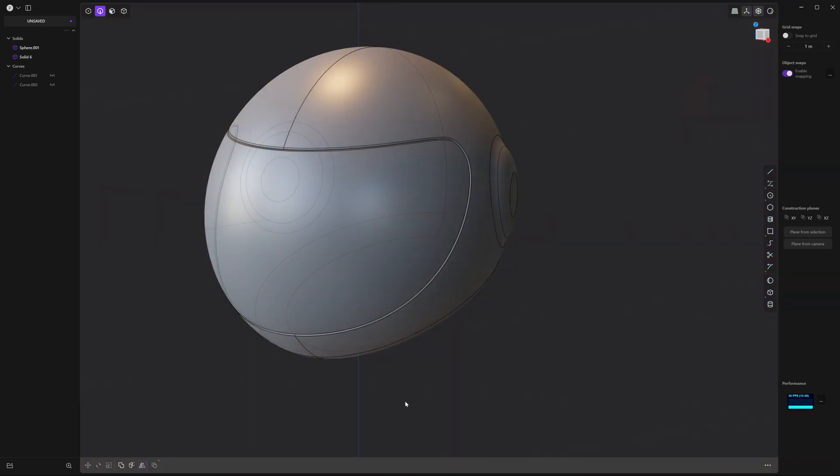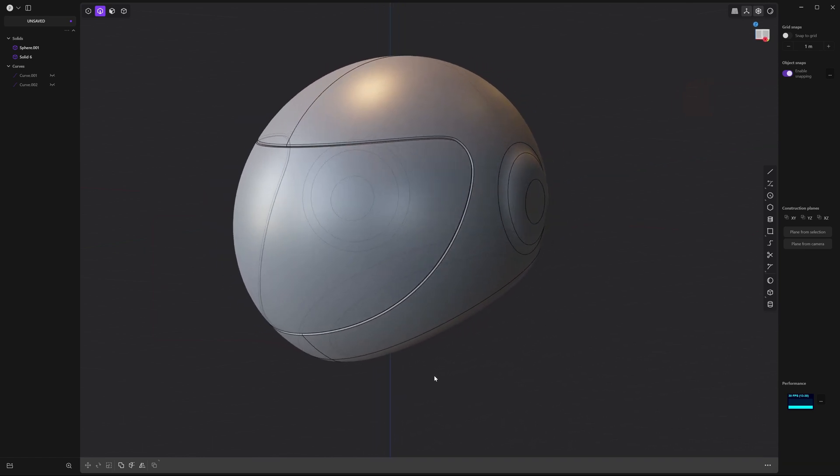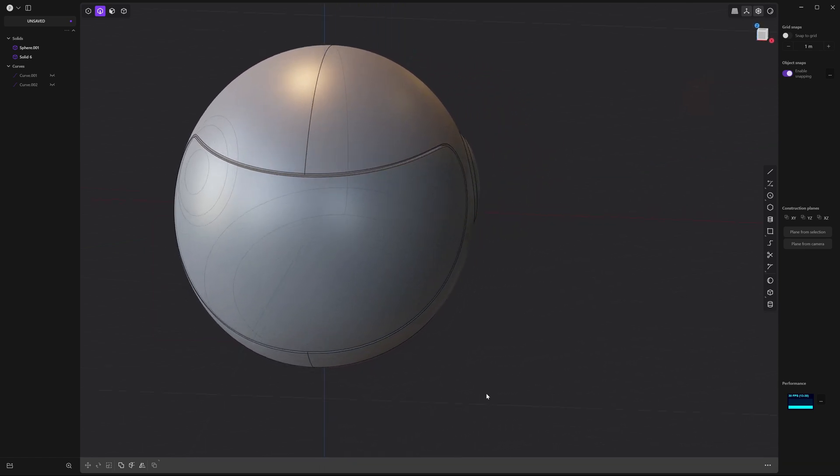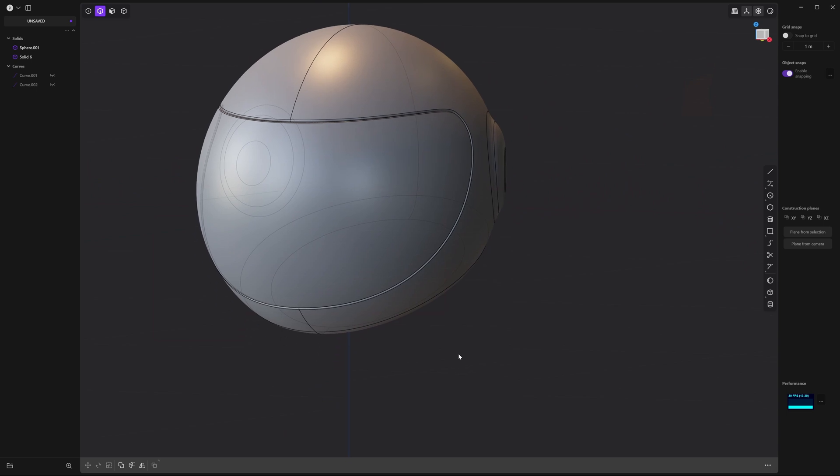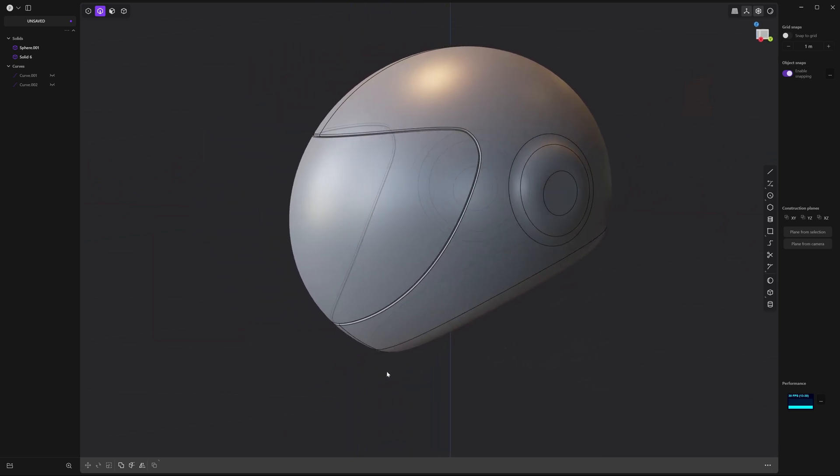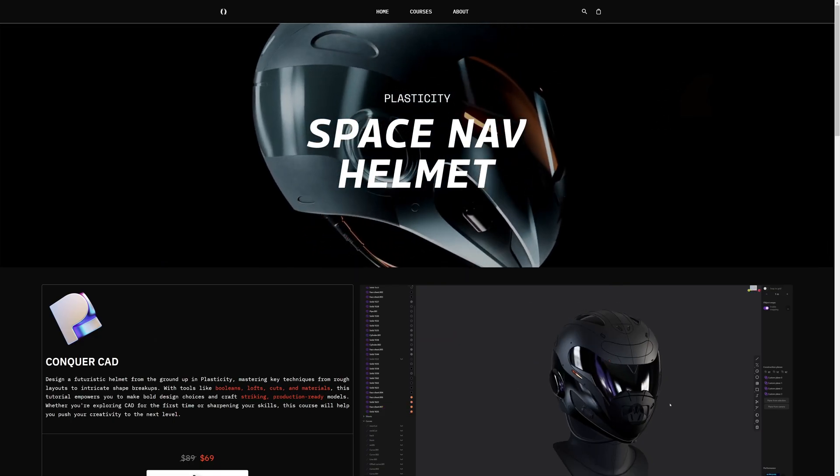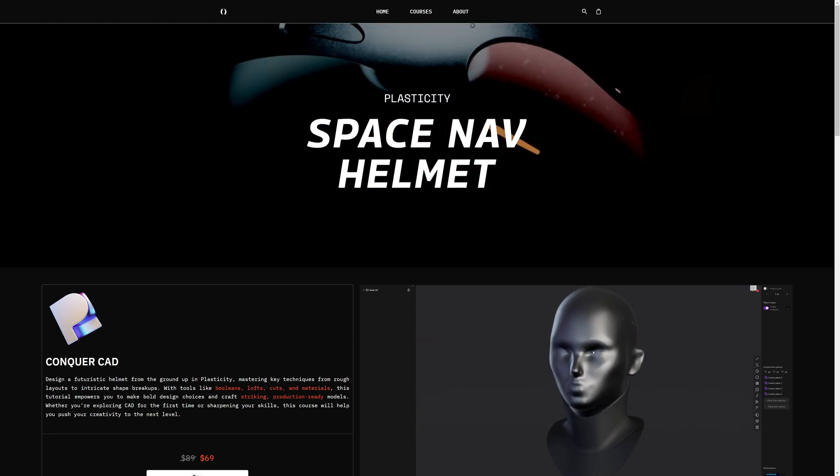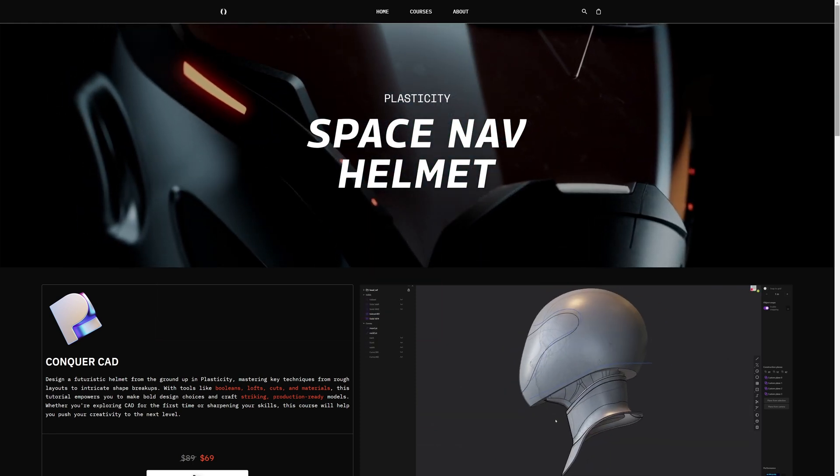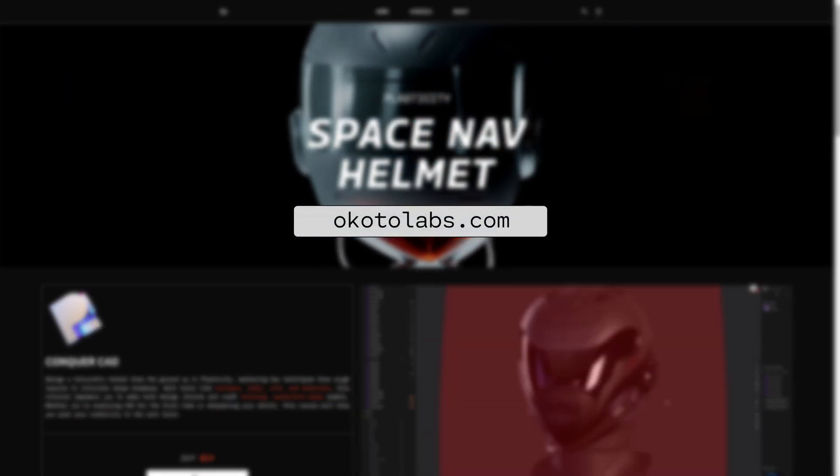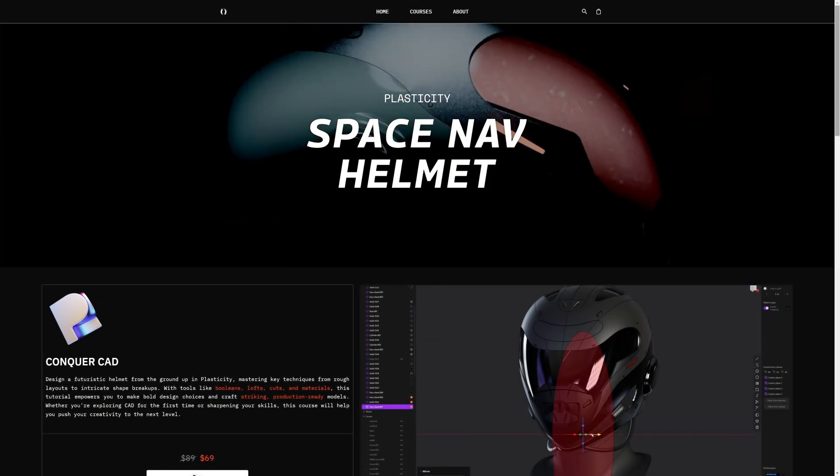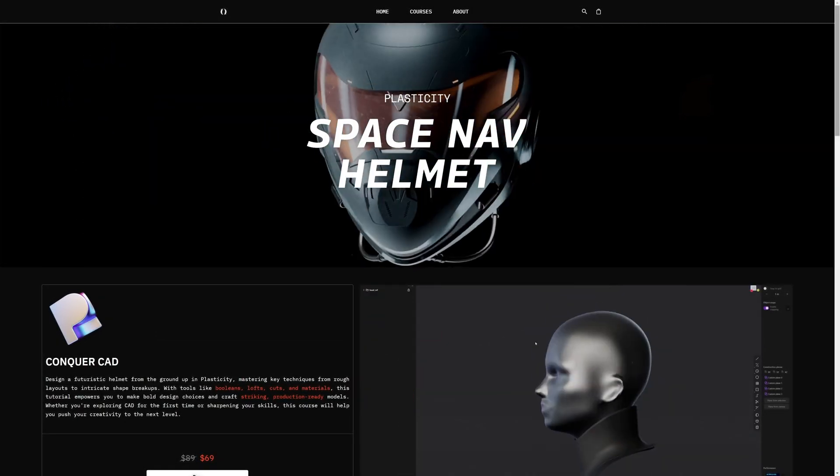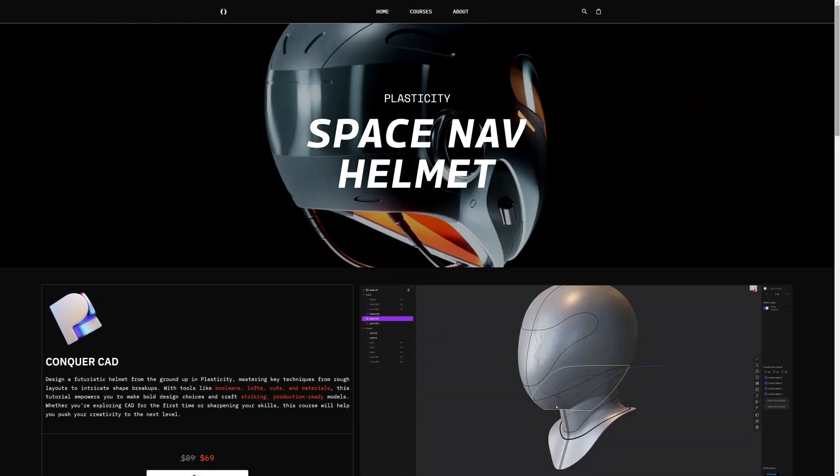All right. Now you have a simple helmet. Go ahead and mix it up with these tools and you'll see how powerful they are. When you keep repeating these simple steps, you can really get complex results. This tutorial should get you started but there's so much more to learn. Check out my other tutorials and courses on OkotoLabs.com to see how you can apply these tools to create amazing sci-fi models. Leave a comment below and let me know what you think. And I'll see you next time.